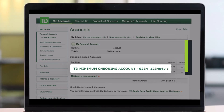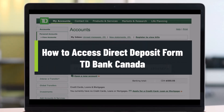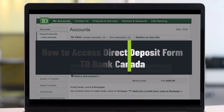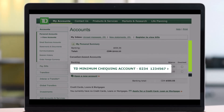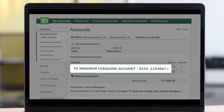How to access TD Bank's direct deposit form. Hey everyone, welcome back to our channel Help Deck. In this video, I will show you how you can access TD Bank's direct deposit forms. Make sure to watch this video till the end.